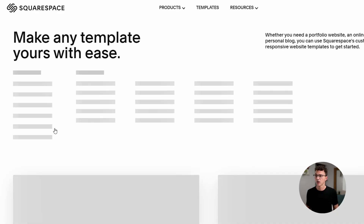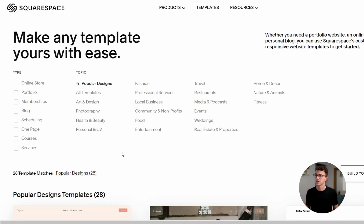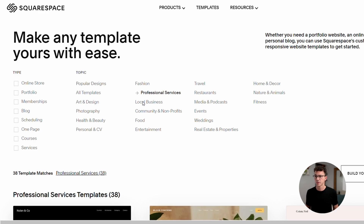Ready to build your Squarespace website? Let me show you how in this quick 2024 Squarespace tutorial video. Click on Get Started, then tell Squarespace the type of website you'd like to build and the goal of your website.